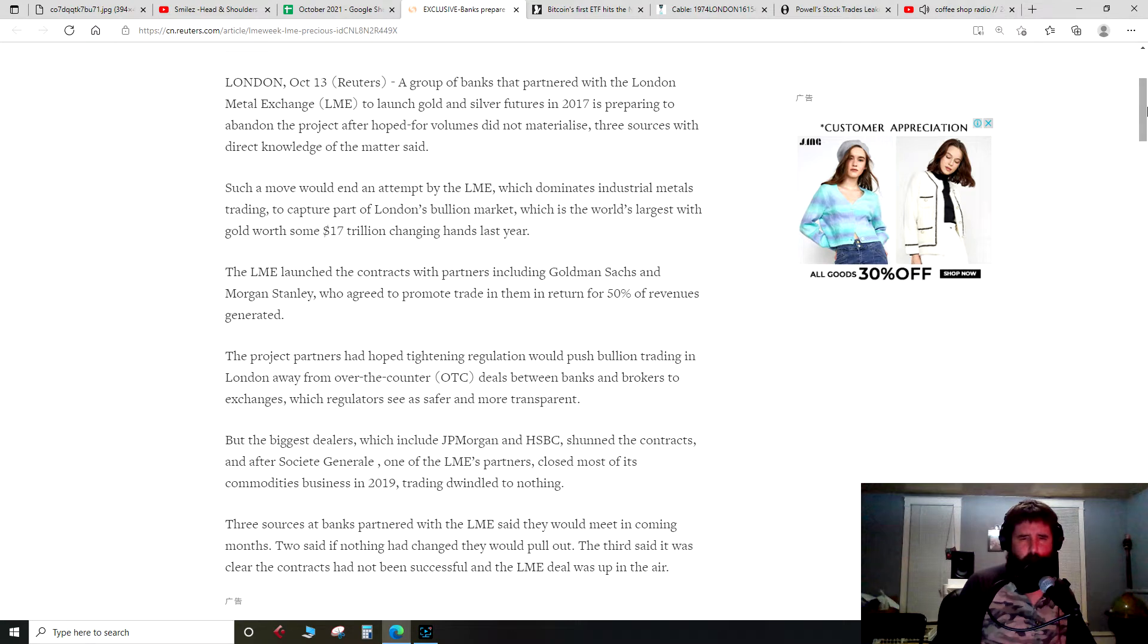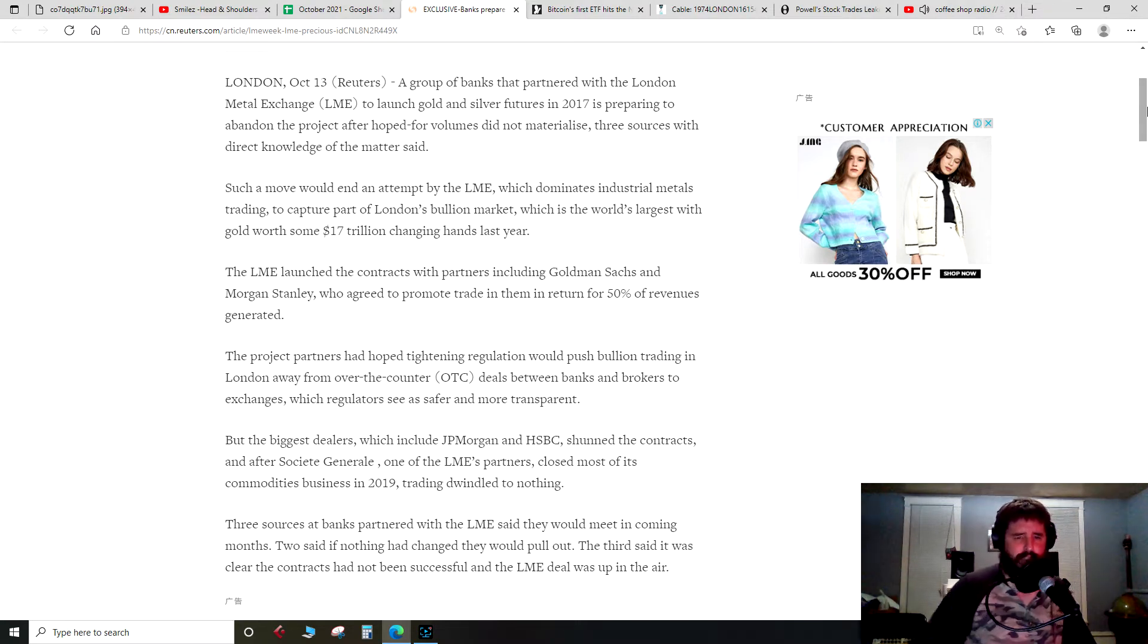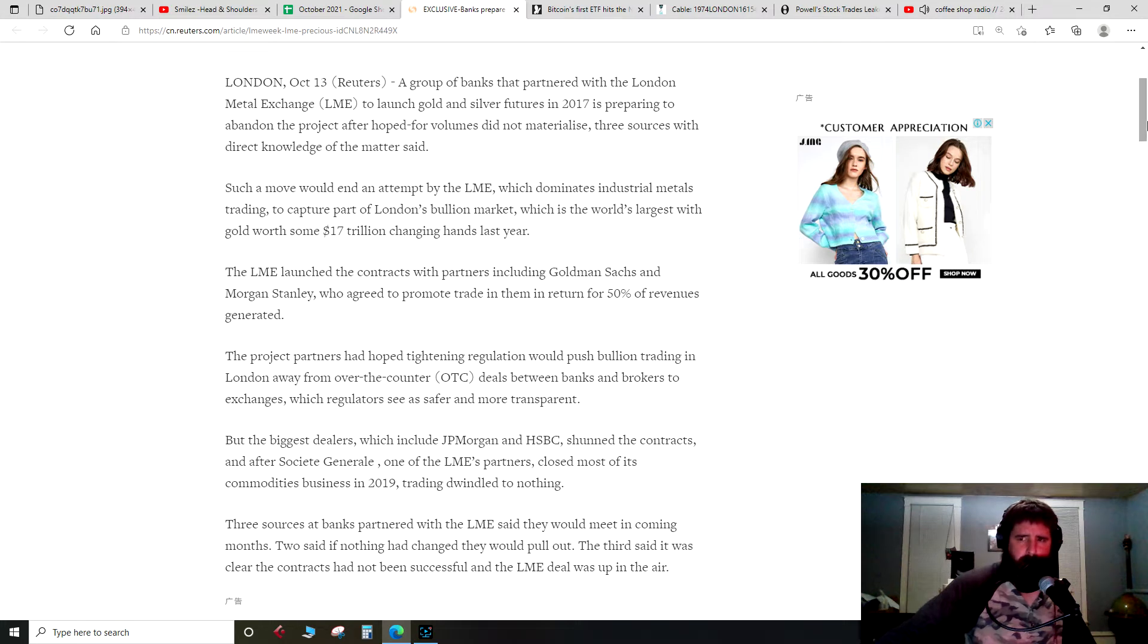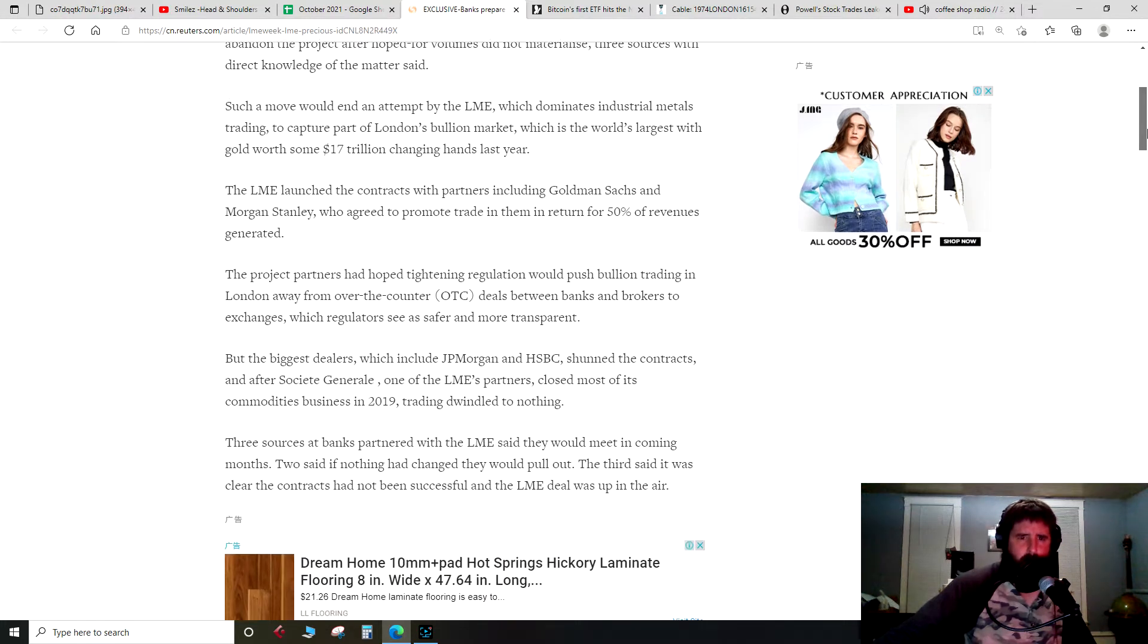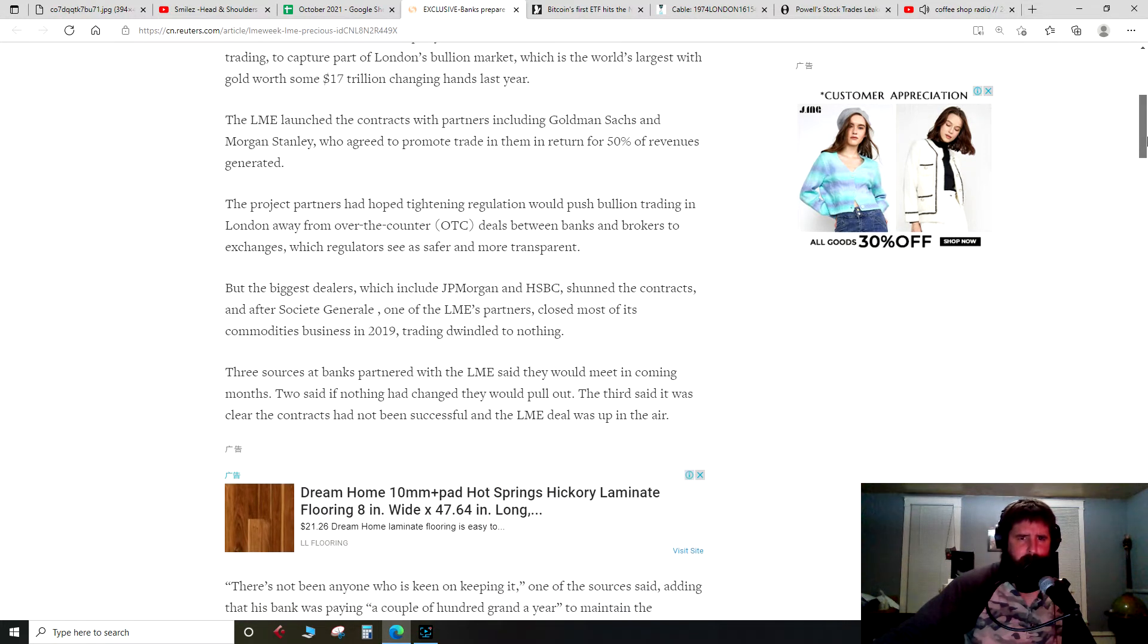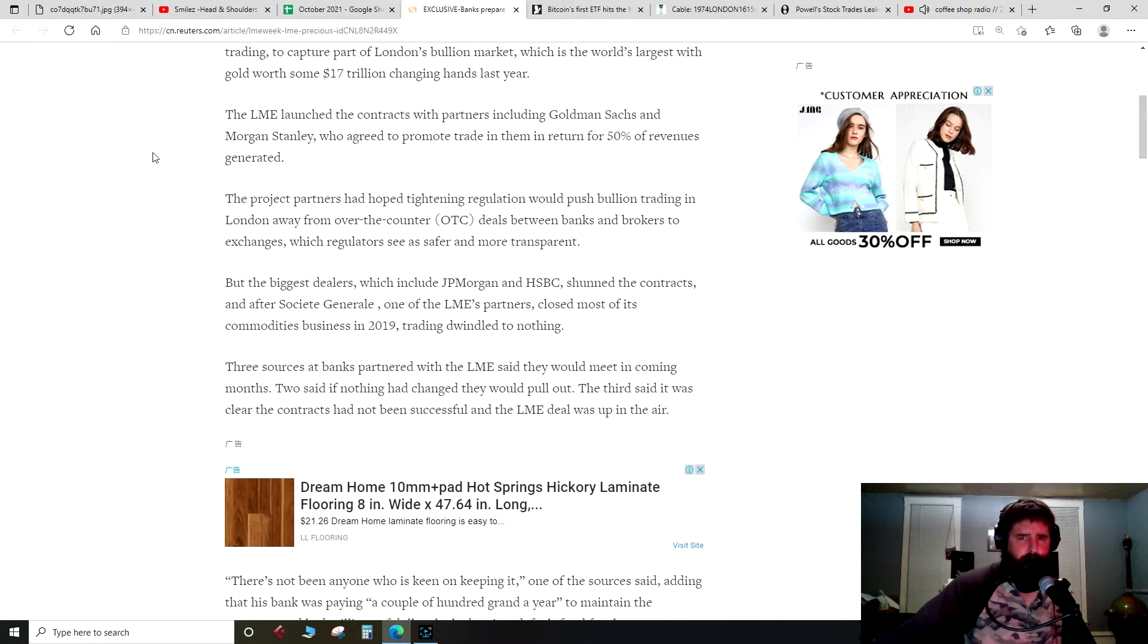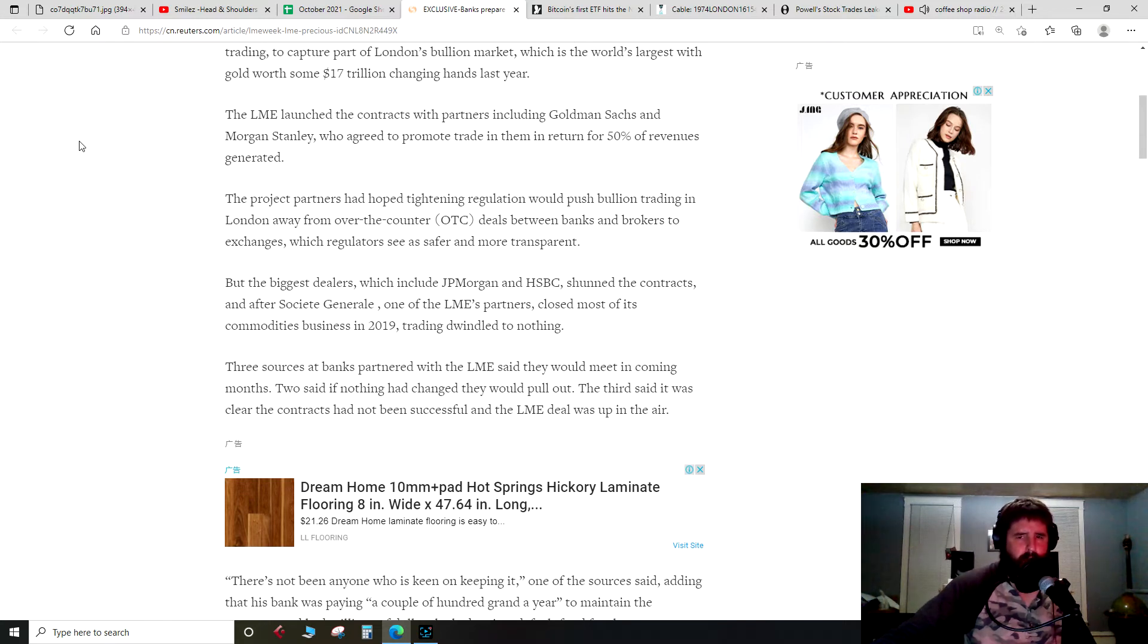With gold worth some $17 trillion changing hands last year, the LME launched the contracts with partners including Goldman Sachs and Morgan Stanley, who agreed to promote trade in them in return for 50% of revenues generated.